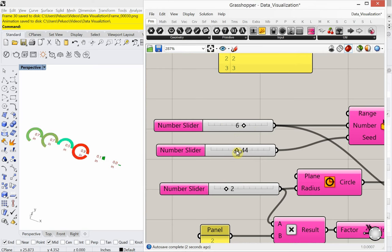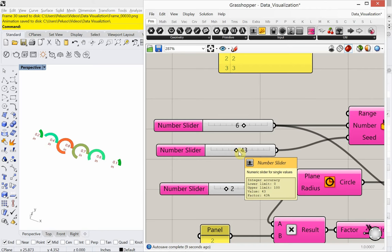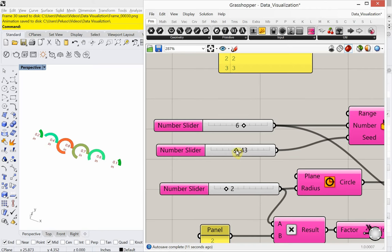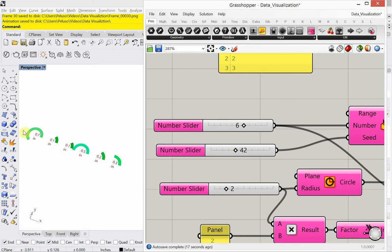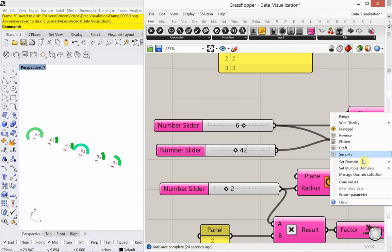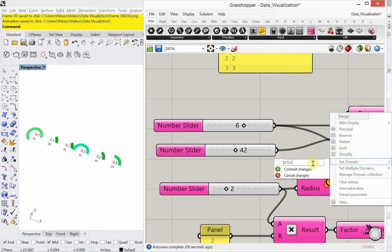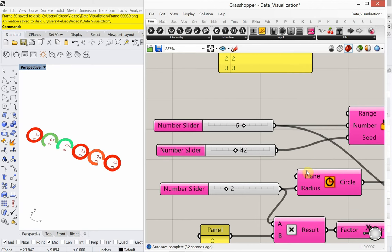The range is going to help a lot because you're seeing that the colors vary. Right now that range is between zero and one — I can right click and go to set domain and change that. Let's try five.